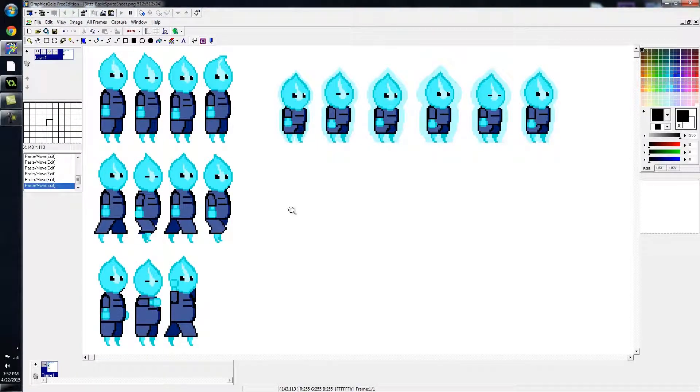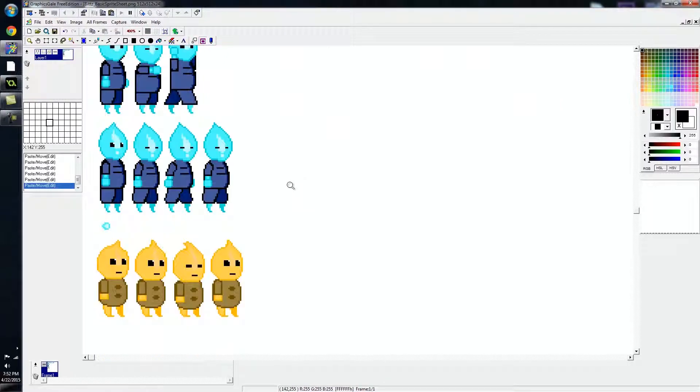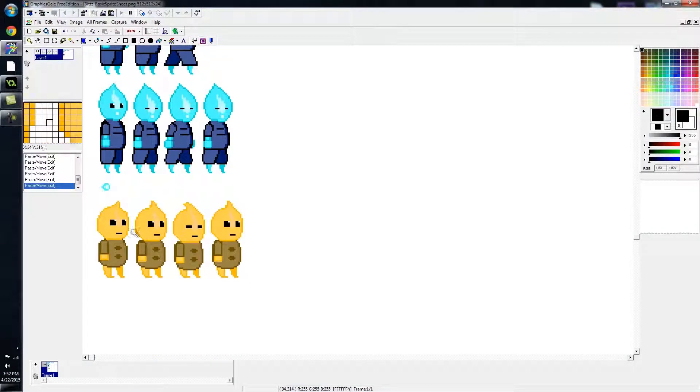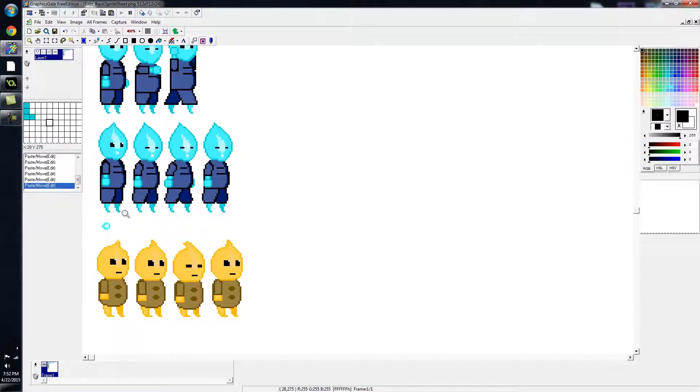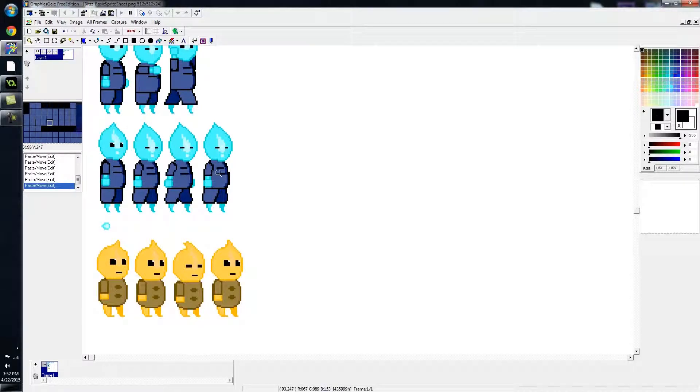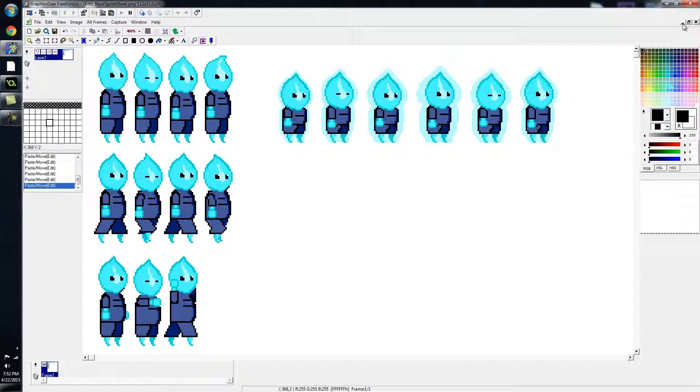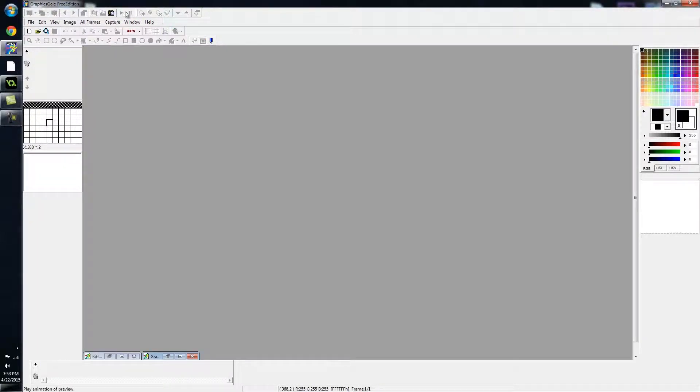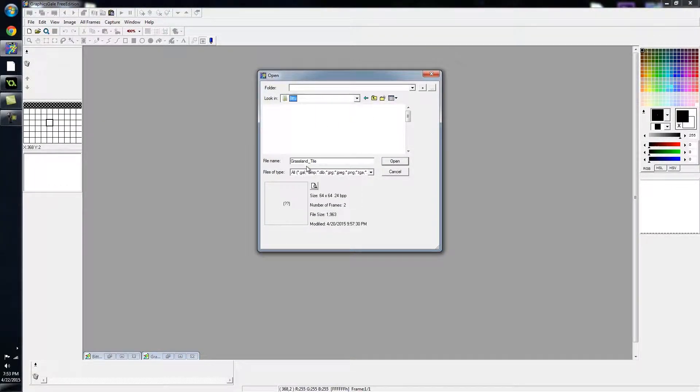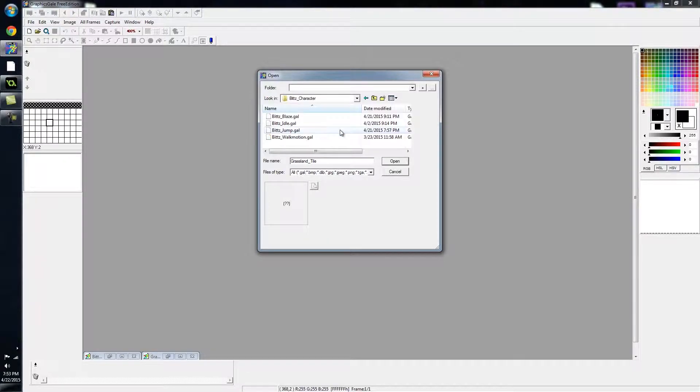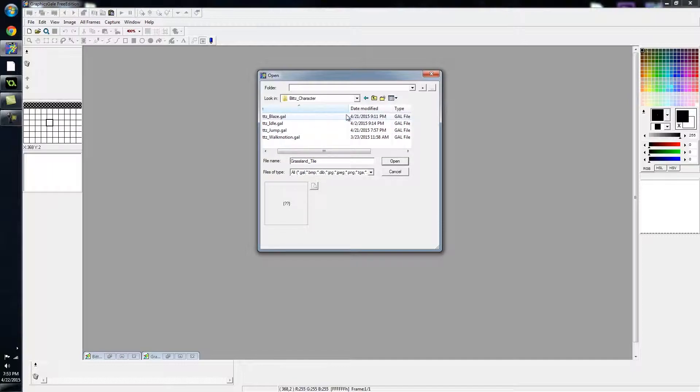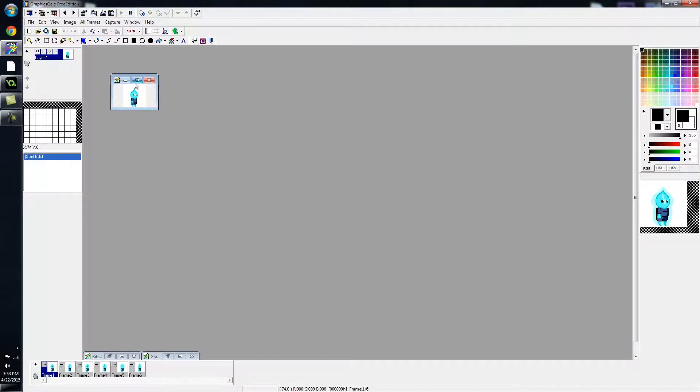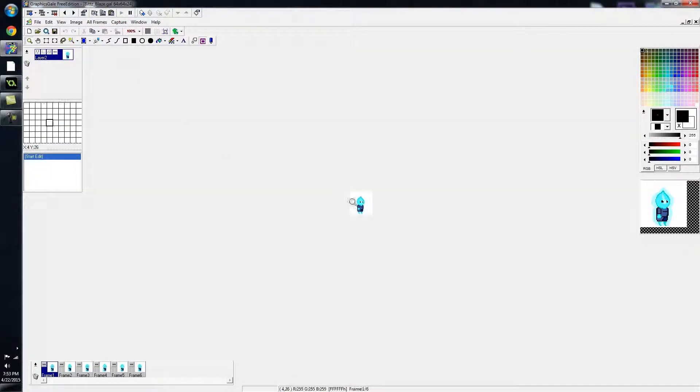As you know, we created the NPC, we created the little fireball, we created the shoot animation. I'm going to show you guys Bits character, my shoot animation, and the Blaze animation, his bunkered down position.